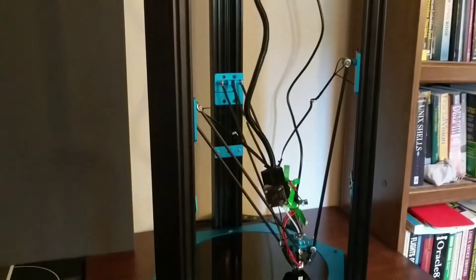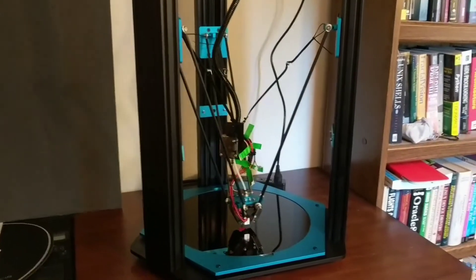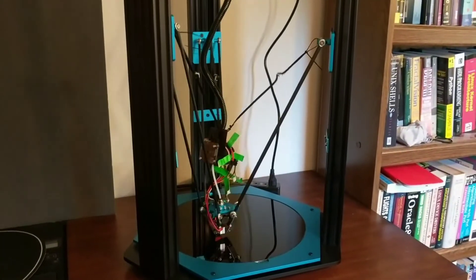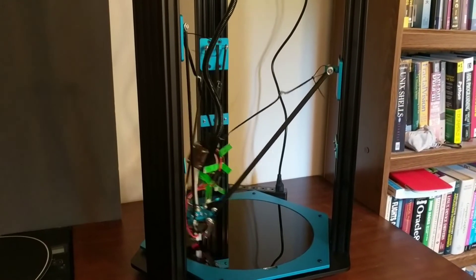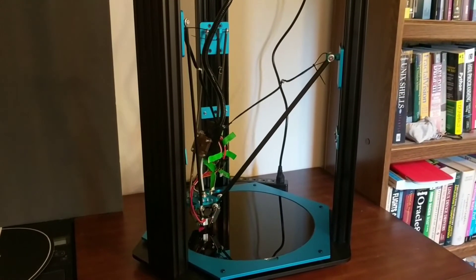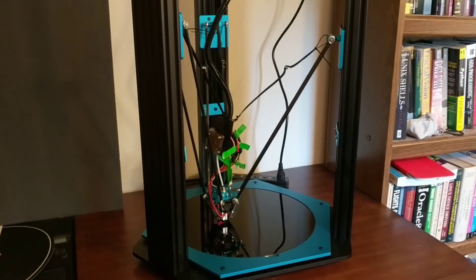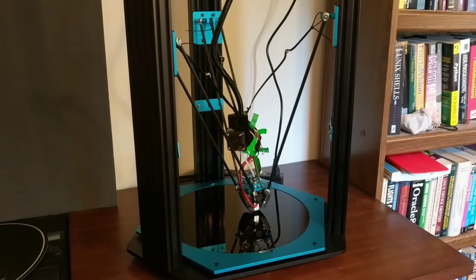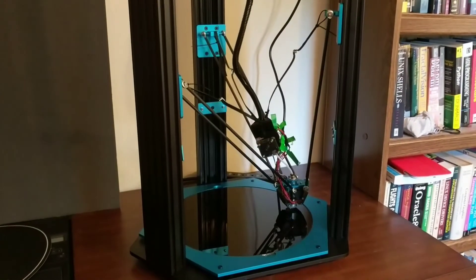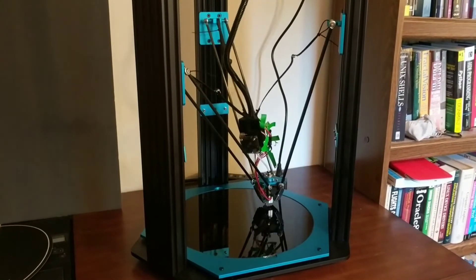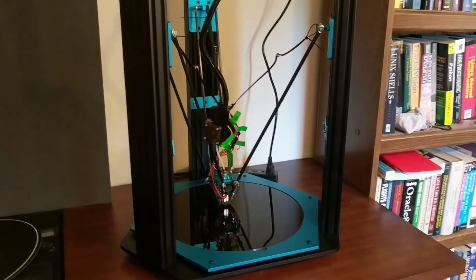I do have their rubber NEMA 17 mounts that reduce the vibration, so I really don't know how loud it would have been without those on there, but it's pretty quiet.